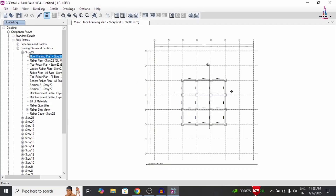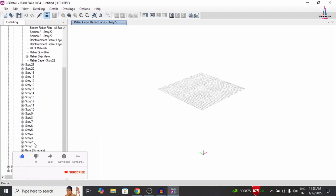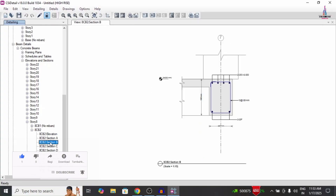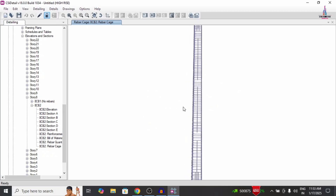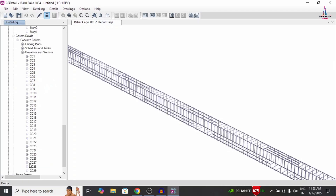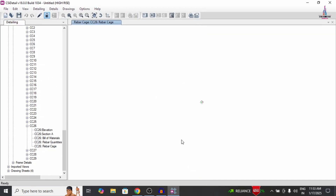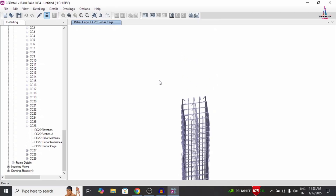Detailing of the building structural model is now complete. Select any rebar cage view option to see the complete reinforcement for that cage view. This is the rebar cage view for the 22nd story. For beam detailing, select Beam, then Elevation, select a floor and a beam to view the complete reinforcement and rebar cage. For column detailing, select Columns, Elevations, choose a column such as AAA, and click Rebar Cage View to see the complete column reinforcement diagram.